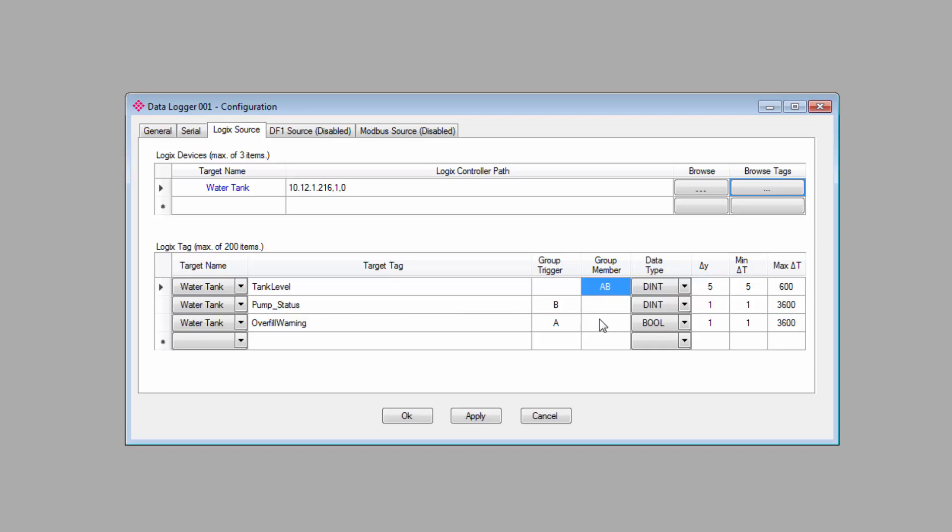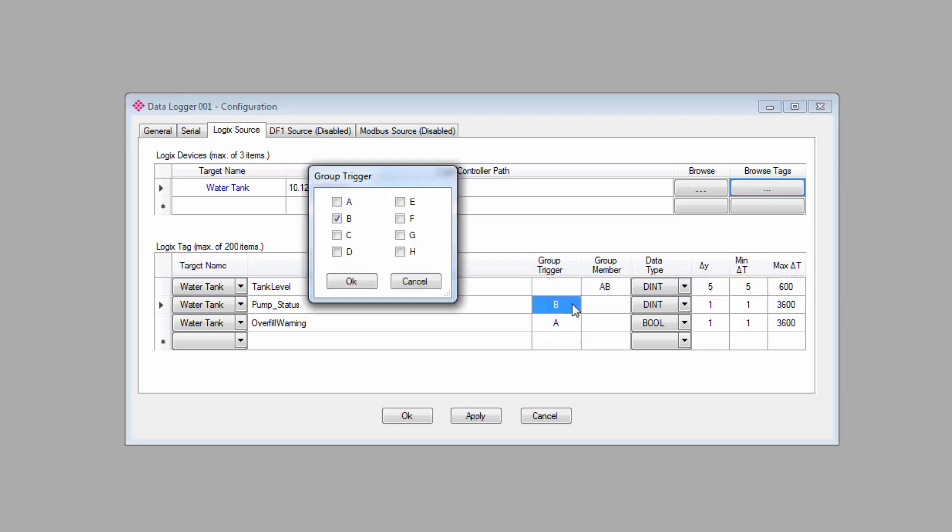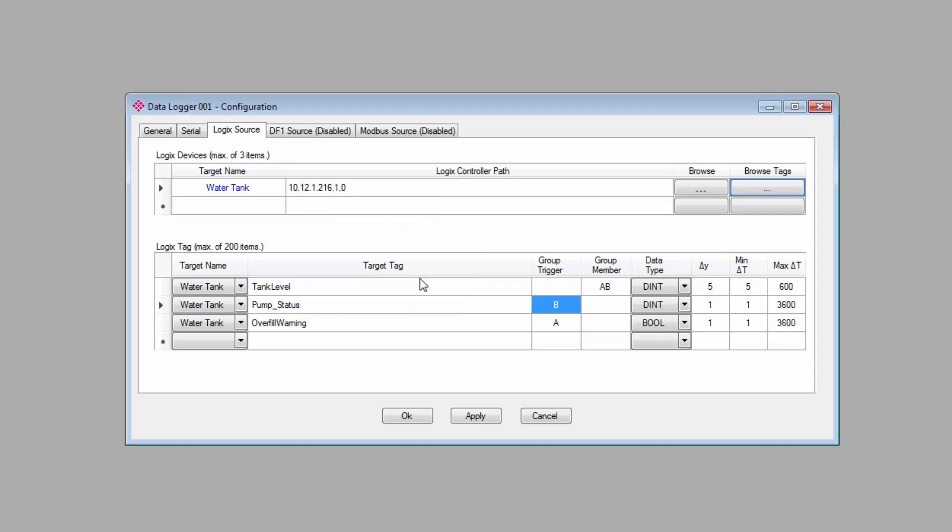The tank level is a member of both of these groups, so either event will trigger a log for that tag, but it's only a member. It's not a trigger itself, so whenever the tank level logs in accordance with the parameters here, it won't trigger a log for the pump or the warning. The software supports up to eight different groups, so you can get pretty fancy linking different variables and events together should you choose.